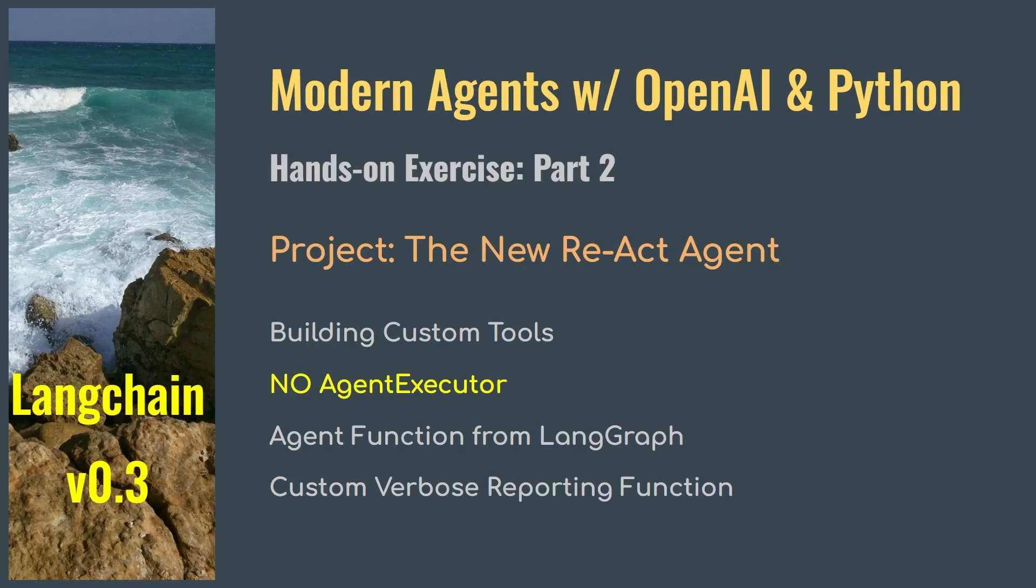Welcome to the series. This is where we learn how to build custom AI agents with latest LangChain version 0.3 and Python. In this video, we will build the new React agent with custom tools.